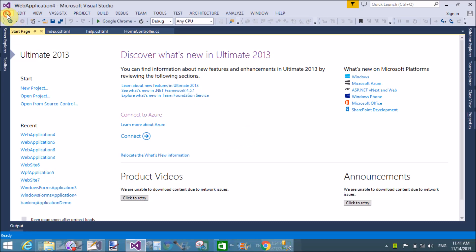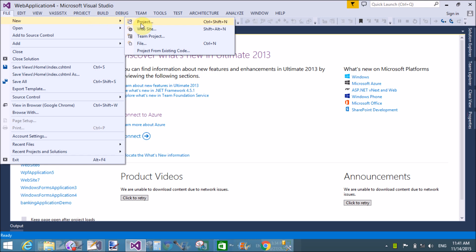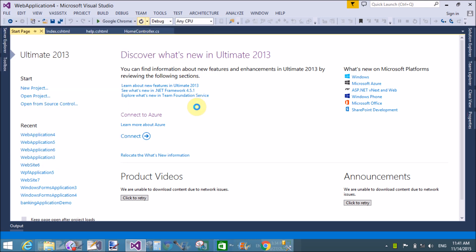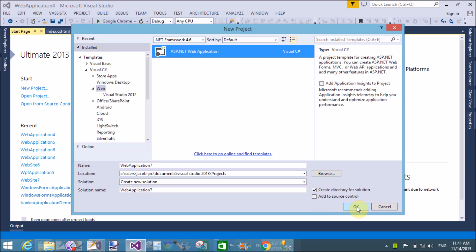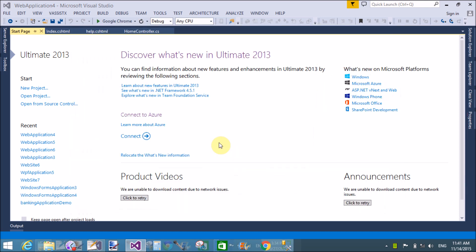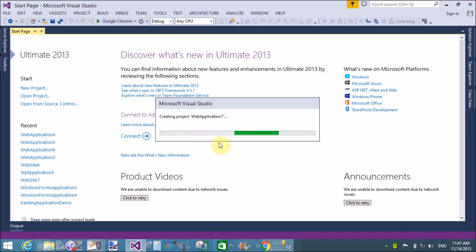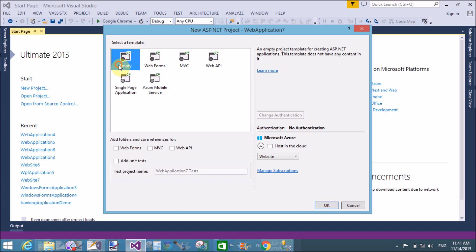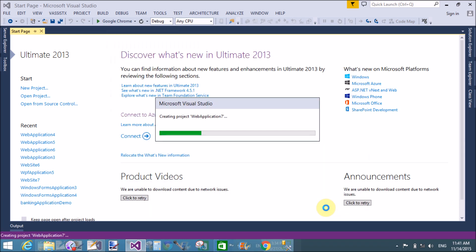Welcome to programming.blogspot.com. Today I am talking about how to use hyperlinks in ASP.NET MVC. Create a new project similarly to previous video tutorials, as an empty ASP.NET MVC project.